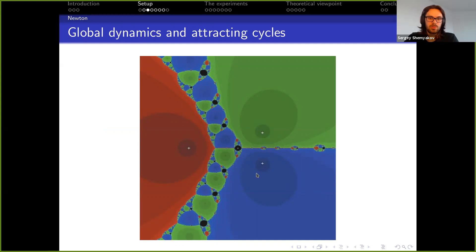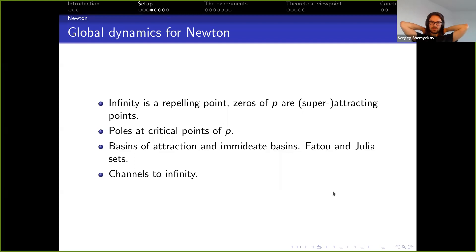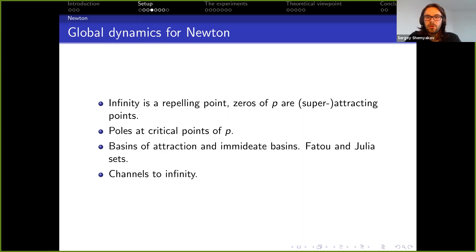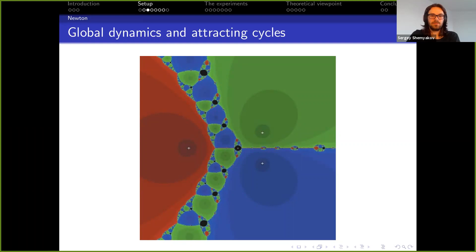The immediate basin is the connected component of the basin of attraction that contains the root. The Fatou set for the Newton map contains basins of attraction for different roots, and also the attracting cycles and discs around them. Points from the Julia set — the boundary between all these discs — could create problems in principle, but in practice it's impossible to hit the Julia set, so this is not something to worry about.